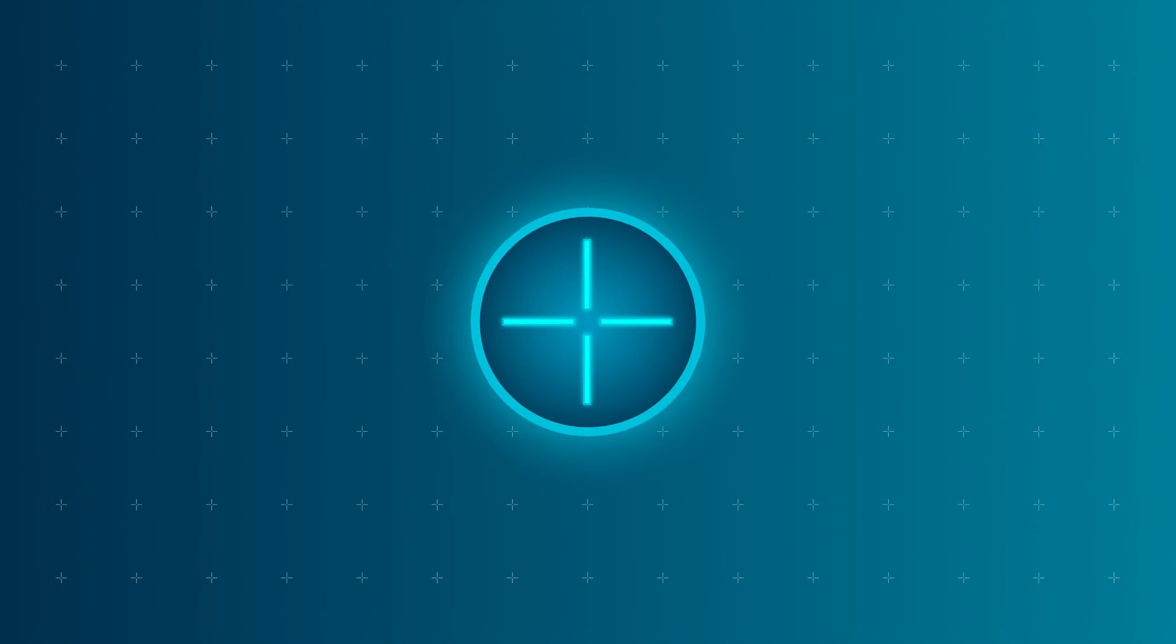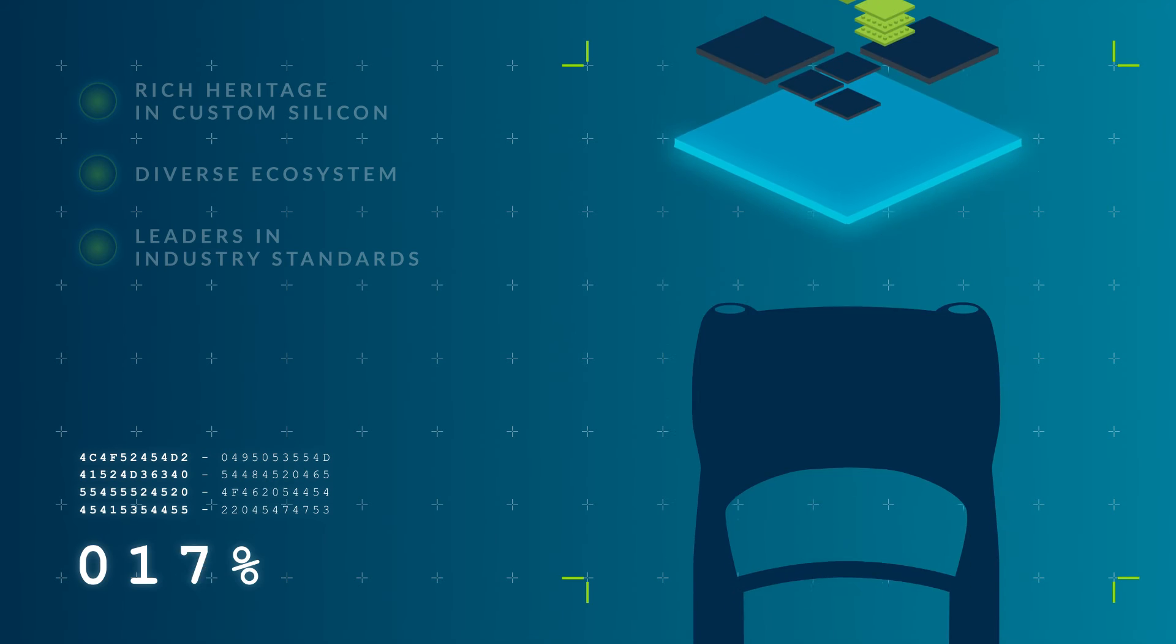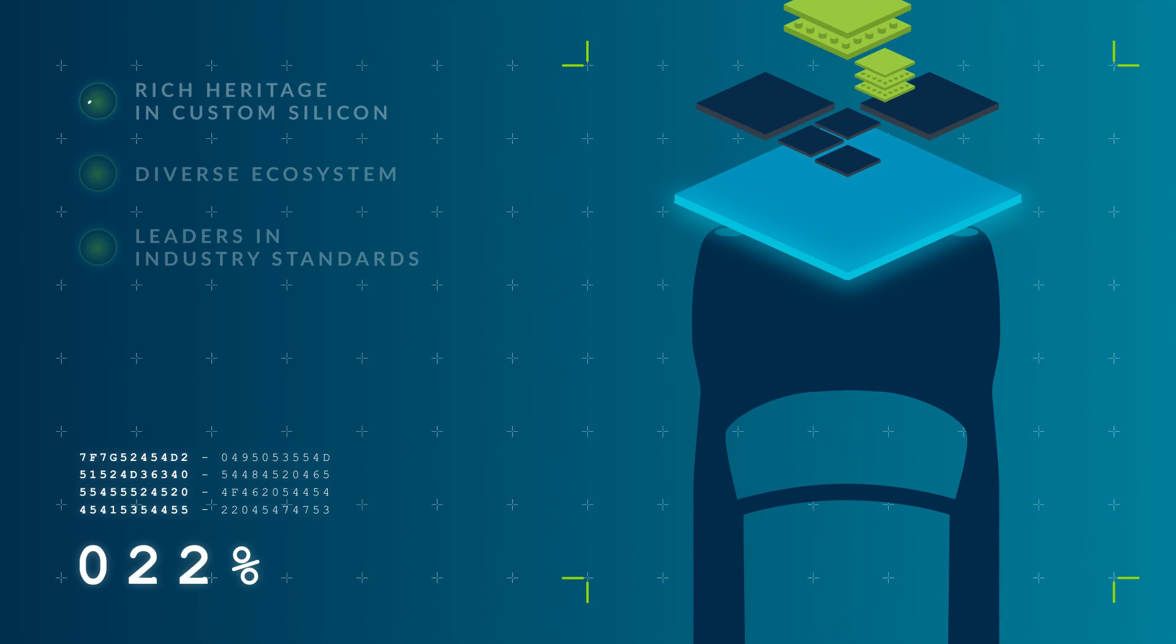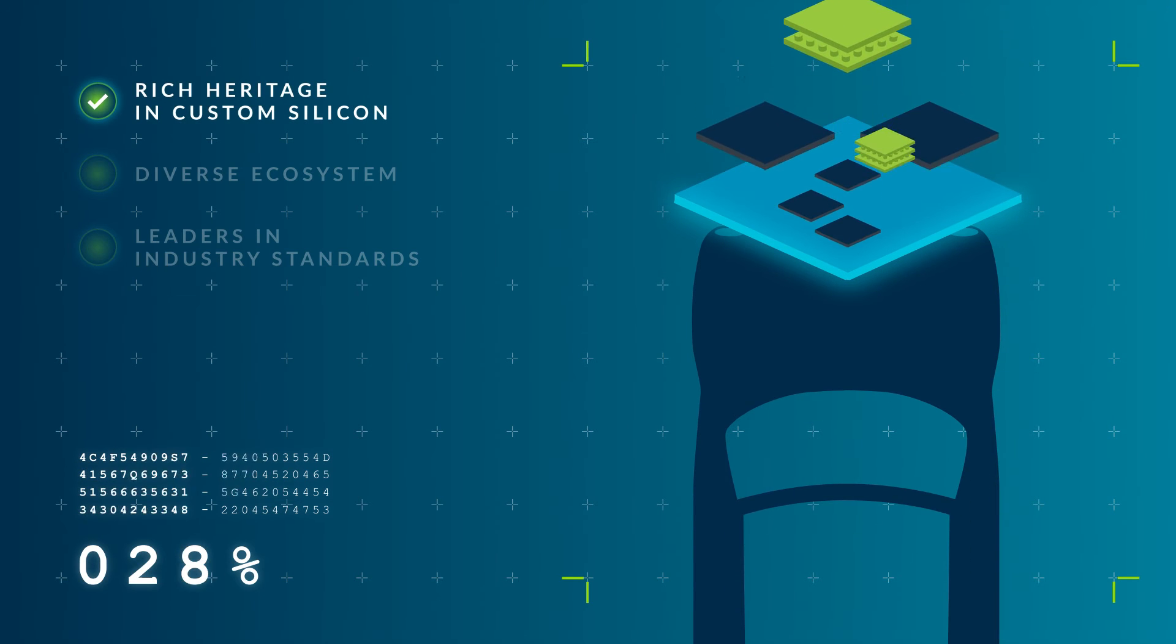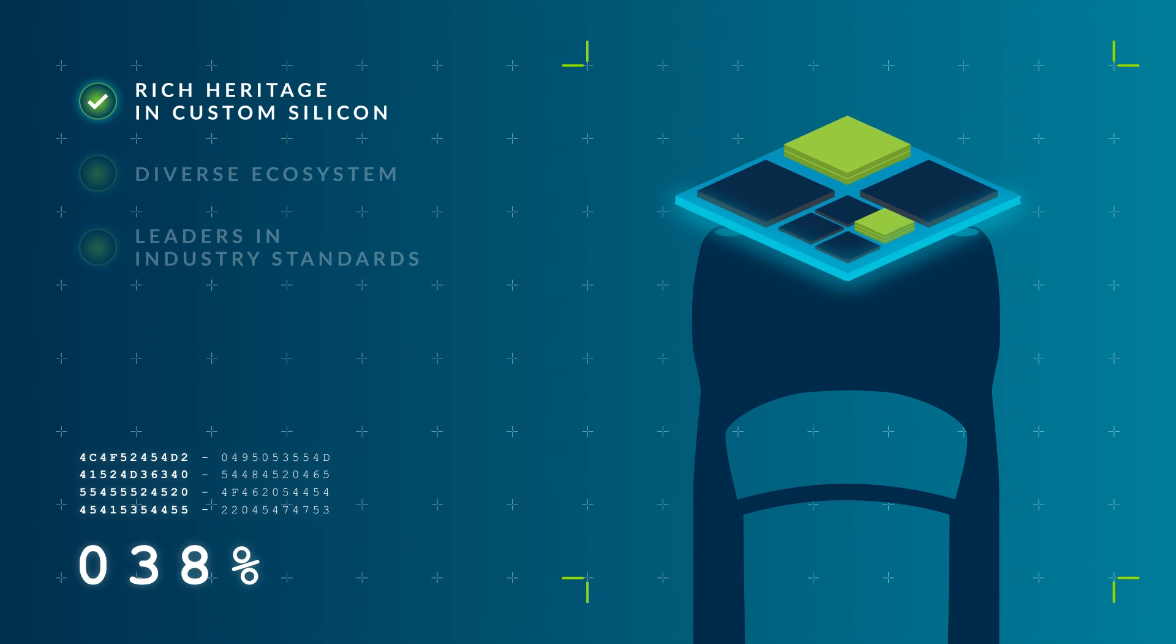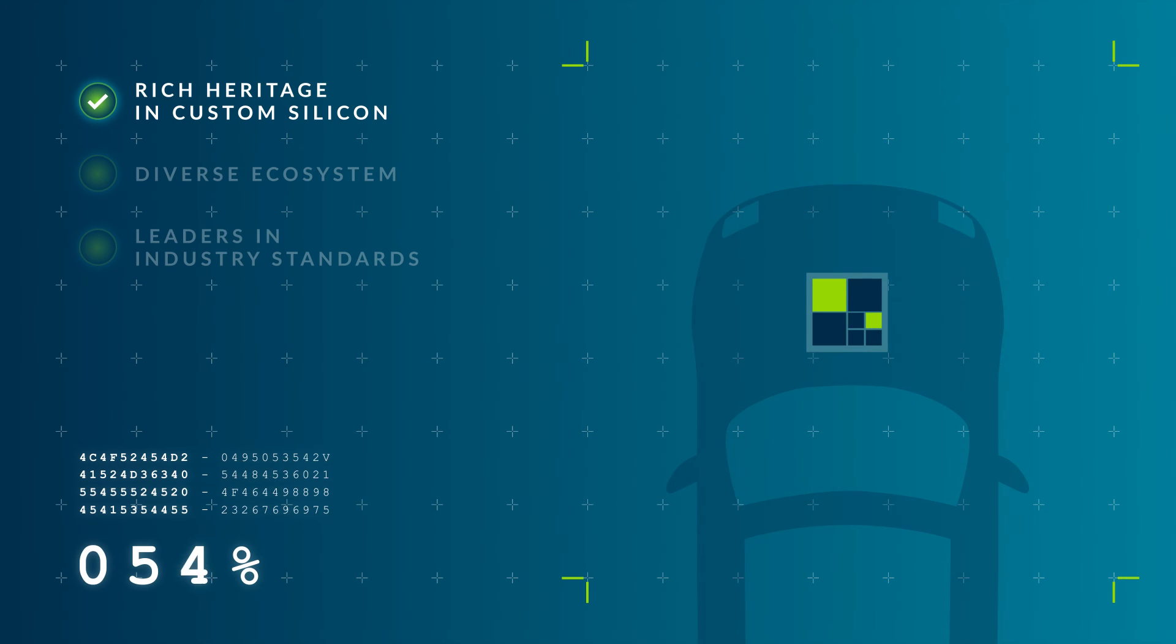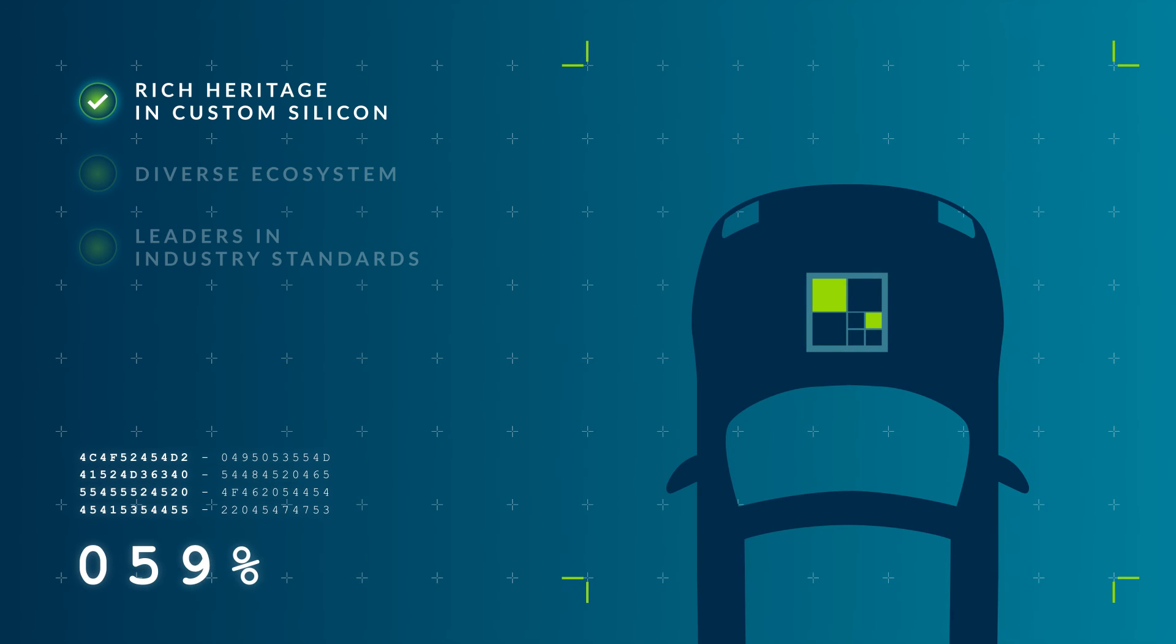We're building the foundations that help realize the potential presented by chiplets, complemented by platforms that foster collaboration. Chiplets are the natural progression in our heritage of enabling partners to build custom silicon solutions for decades.